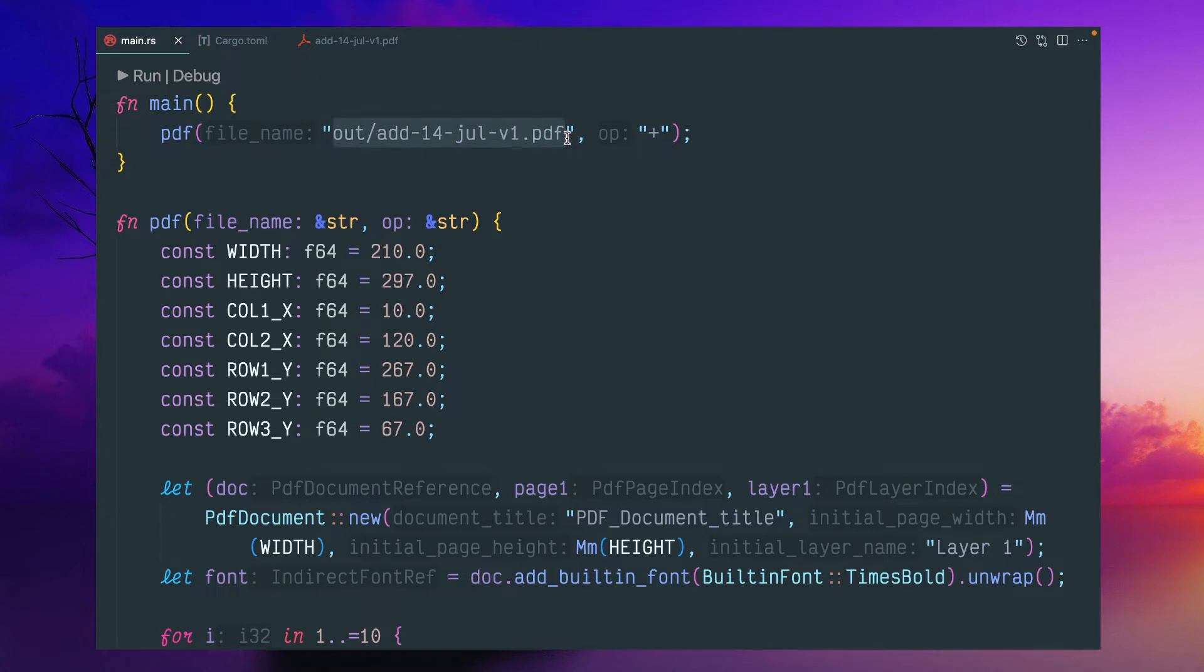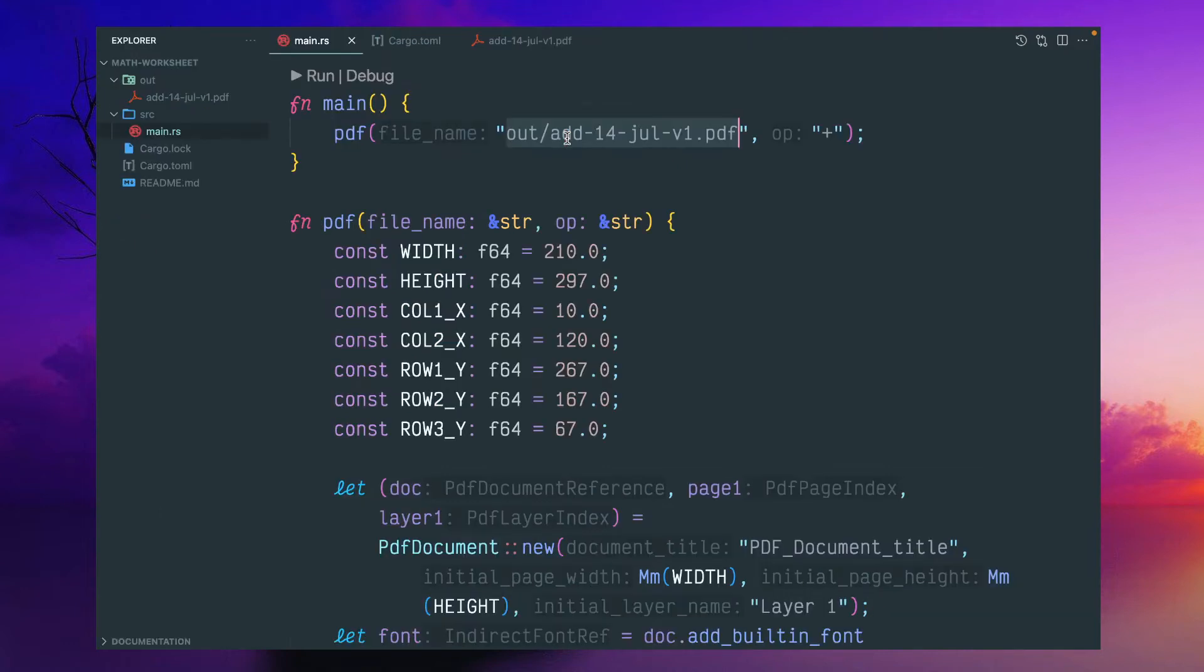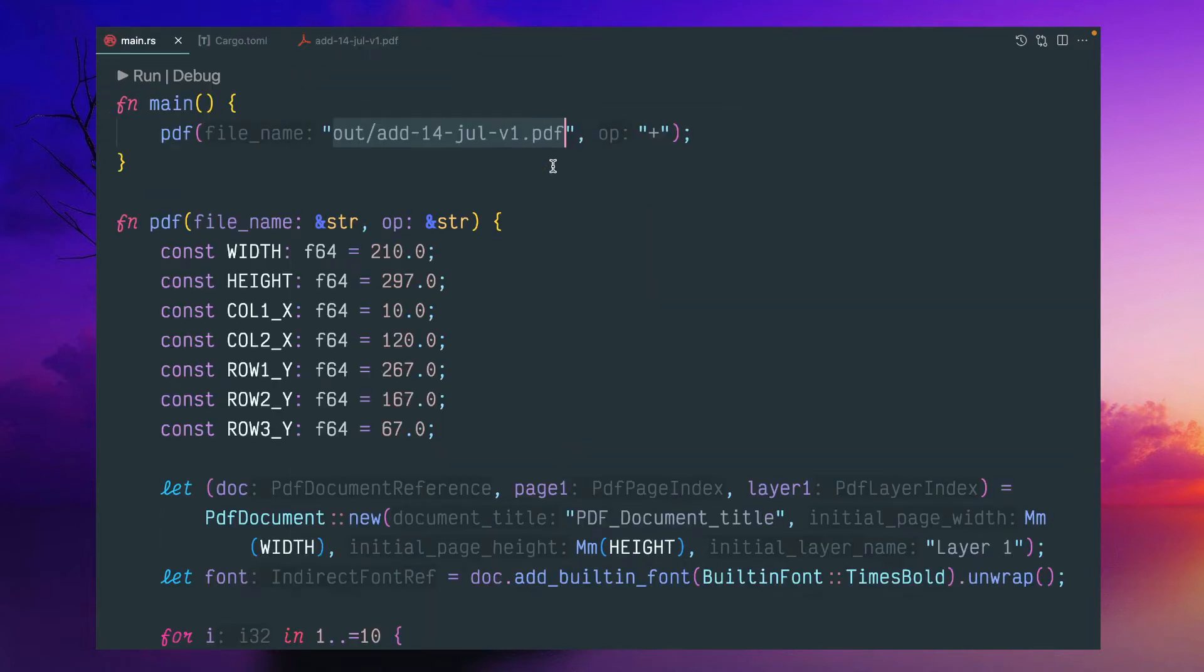So once this PDF is generated, if you want to create version two date, we can give any file name. So it will be created under this out folder. So you can specify anything you like.